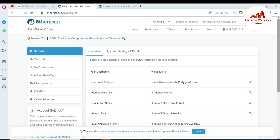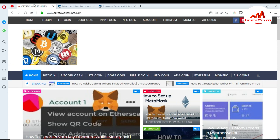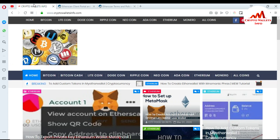You must watch my new videos for all that information. Subscribe to my channel — Crypto Wallets Info — and press the bell icon button to get more information about cryptocurrency. You can also visit my website, cryptowalletsinfo.com. We will meet again in the next video. Bye!